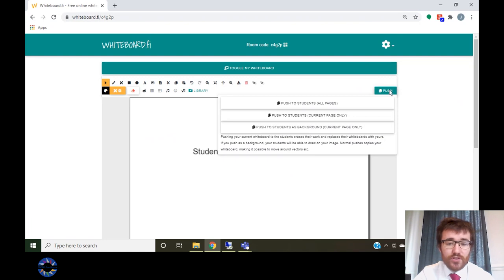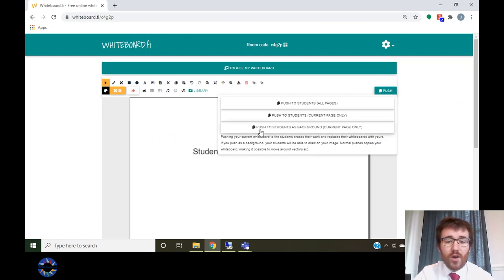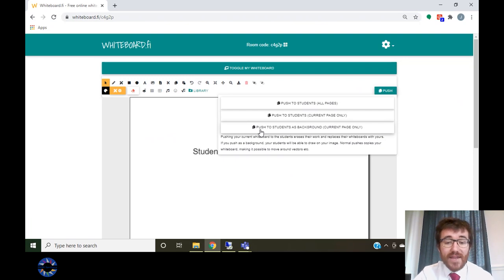If you choose push to students, it will replicate your whiteboard onto the student's whiteboard, and it will then allow students to edit it.